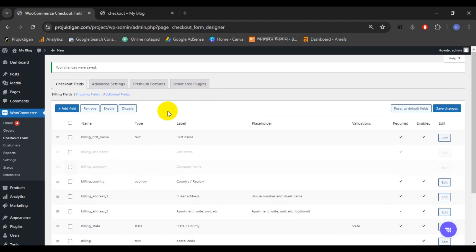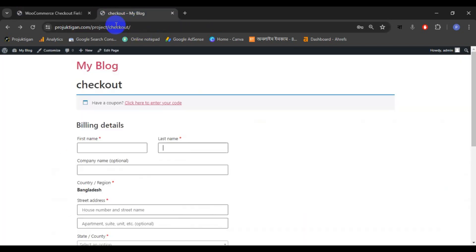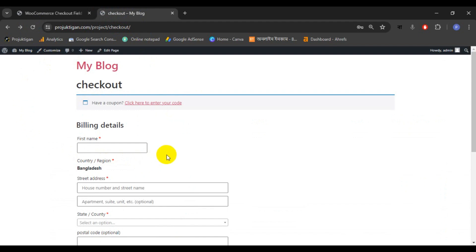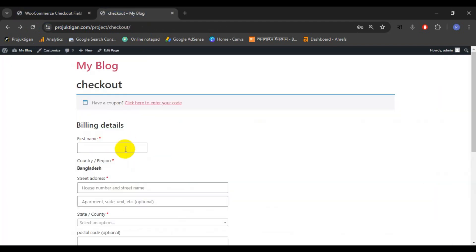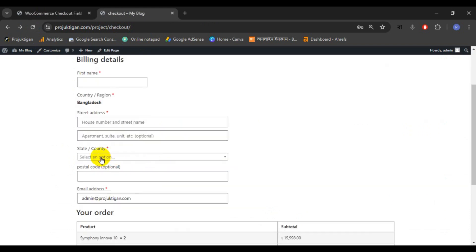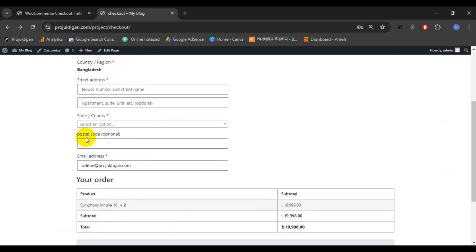Now go to the checkout page and reload it. We can see our two fields — last name and company name — are removed. Now we will also remove postal code.